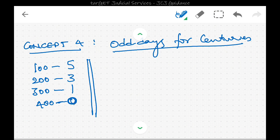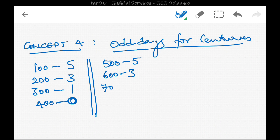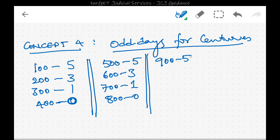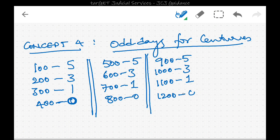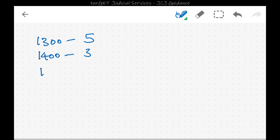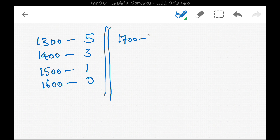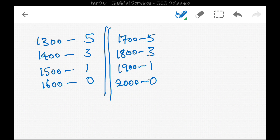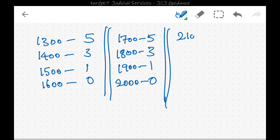So the order is: 100 → 5 odd days, 200 → 3, 300 → 1, 400 → 0. Similarly, 500 → 5, 600 → 3, 700 → 1, 800 → 0. This pattern repeats cyclically. 900 → 5, 1000 → 5 odd days, 1100 → 3... continuing: 1400 → 3, 1500 → 1, 1600 → 0 (leap century). 1700 → 5, 1800 → 3, 1900 → 1, 2000 → 0 (leap century).